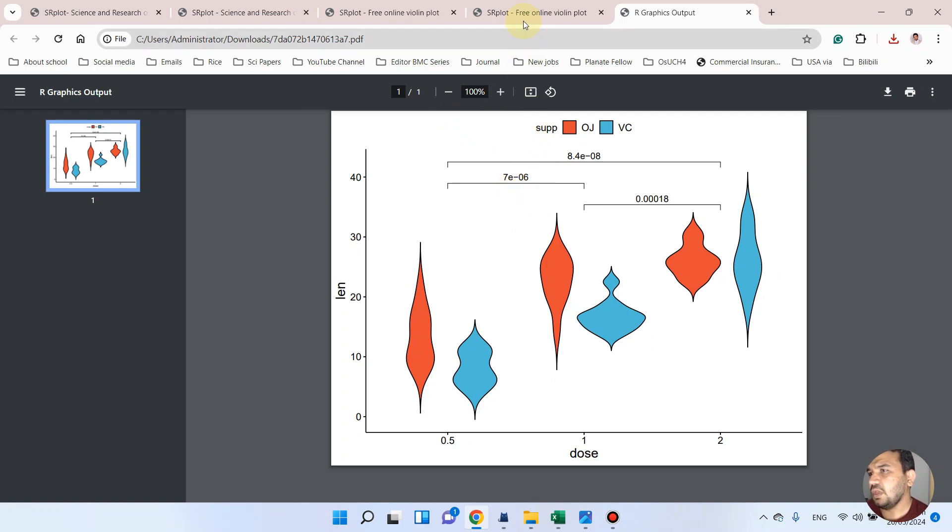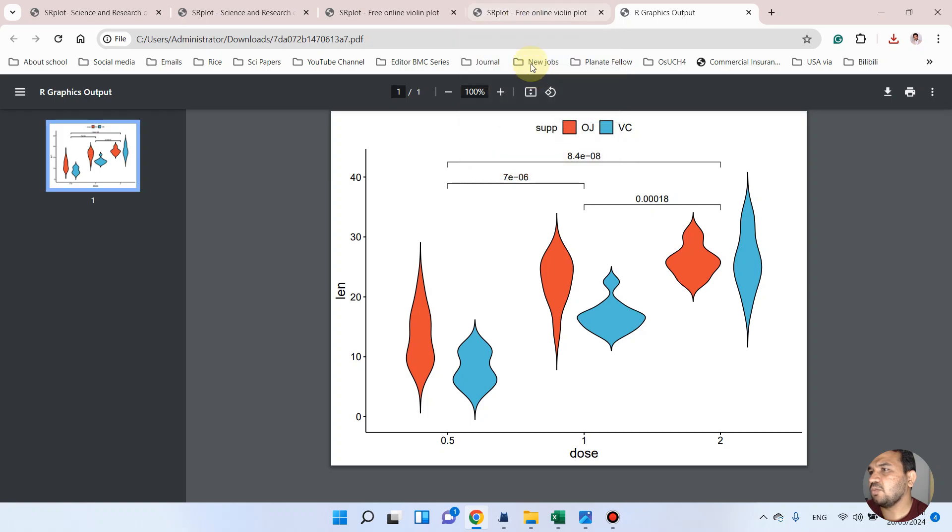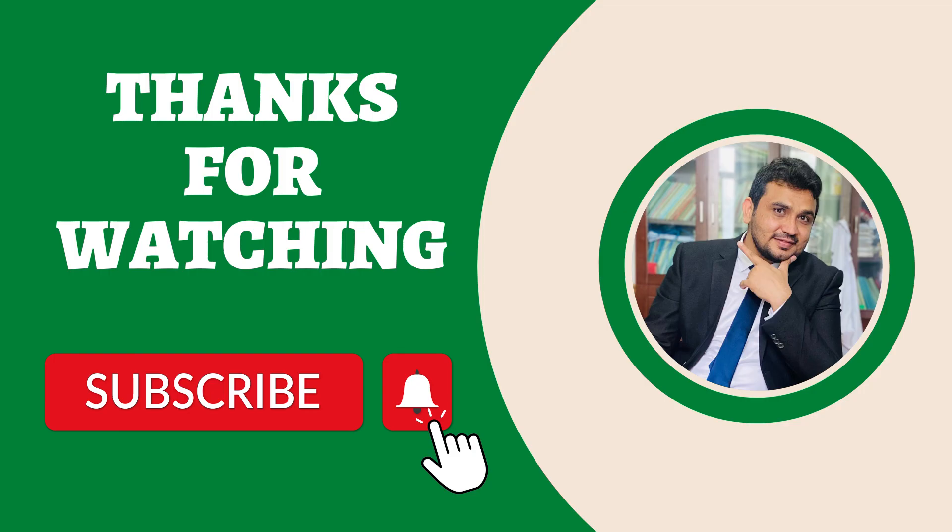And hopefully this violin plot will be now easy for you to draw using this SR plot website. If you have still any question, please let me know in the comment section. Thank you for watching. Bye bye.